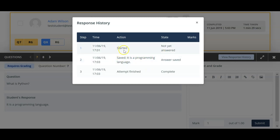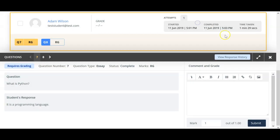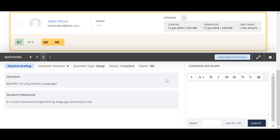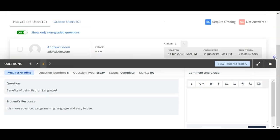Here you will see the different responses which the student has given. You can see the timestamps corresponding to the responses. Once you have done with this, you can click on the exit button. Once you are done with the grade and the feedback, you can click on the submit button. After that, you will be prompted to the next question which is yet to be graded. Continuing this process, you can complete your grading in Moodle.